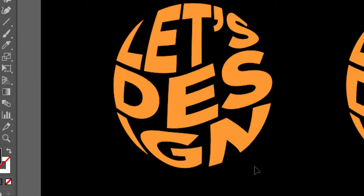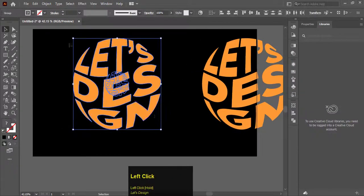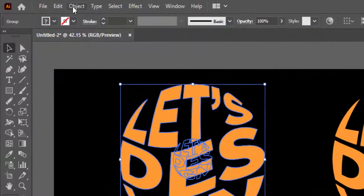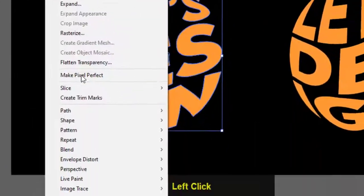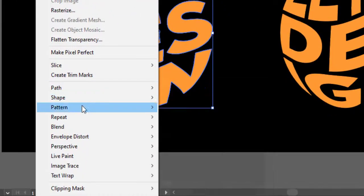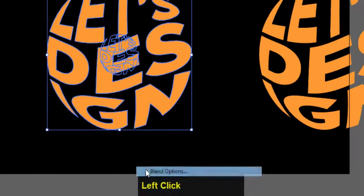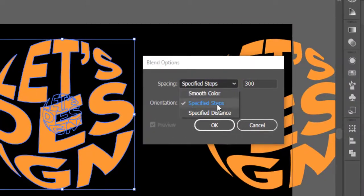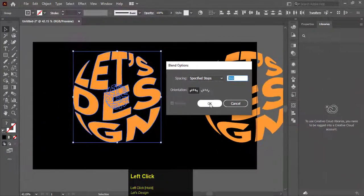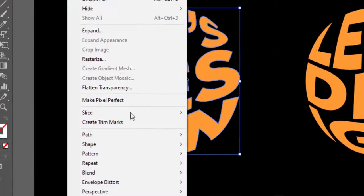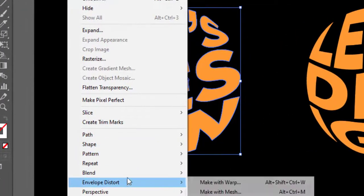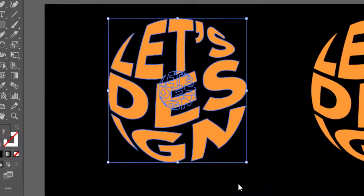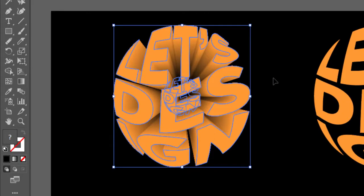Select both text shapes. Go to object, blend, and click on blend options. Choose the spacing to specified steps, increase steps to 300, and hit OK. Now again go to object, blend, and click on make. Here you go, we have the 3D text.